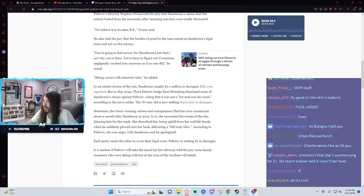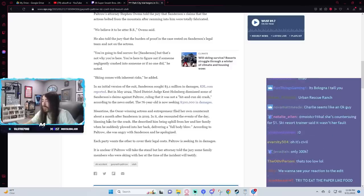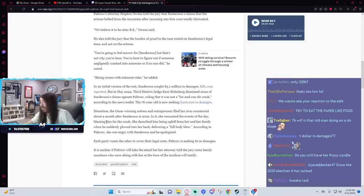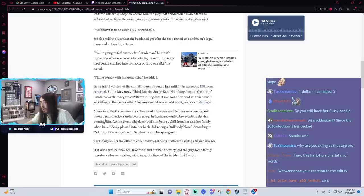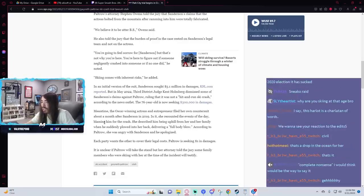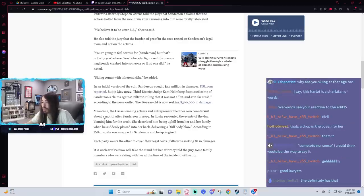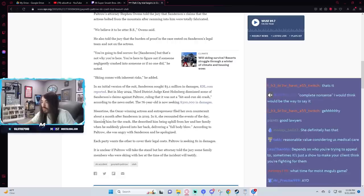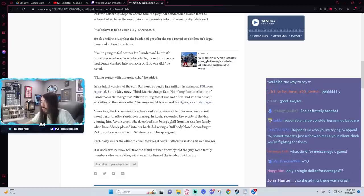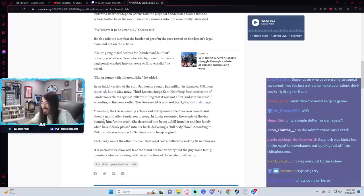She recounts the events of the day, blaming him for the crash. She described him being uphill from her and her family when he suddenly plowed into her back, delivering a full-body blow. According to Paltrow, she was angry with Sanderson, and he apologized. Each party wants the other to cover their legal costs. Paltrow is seeking one dollar in damages.